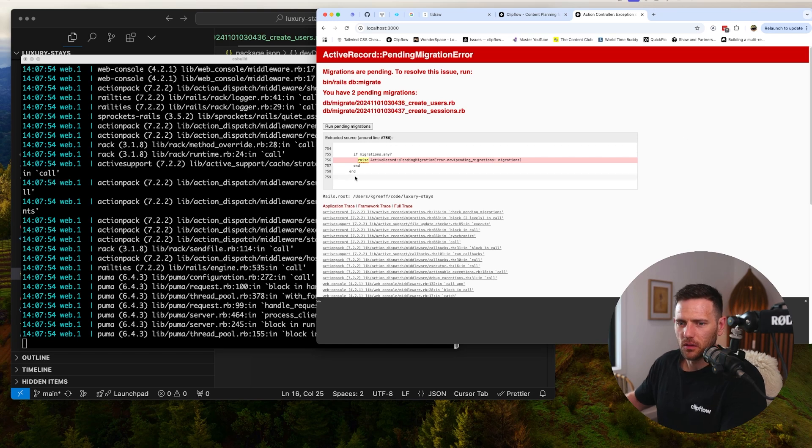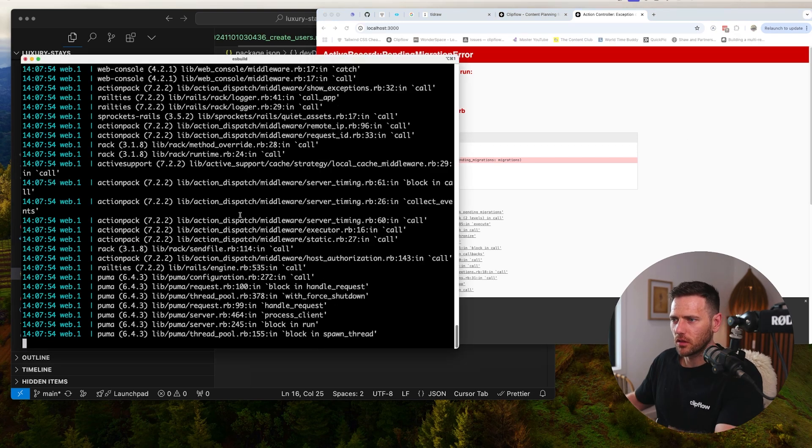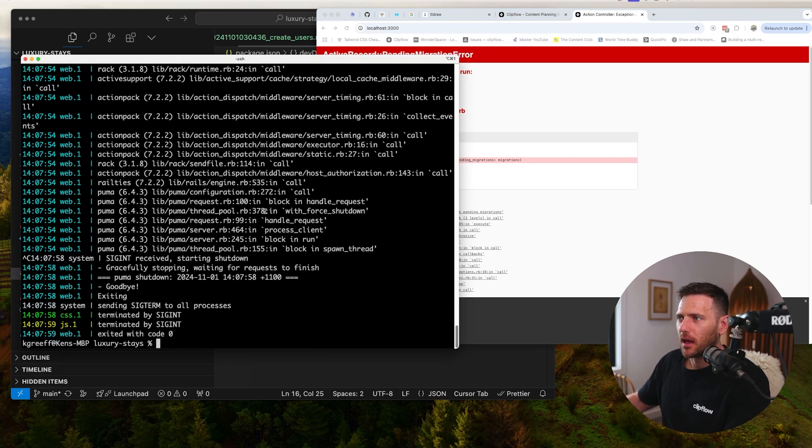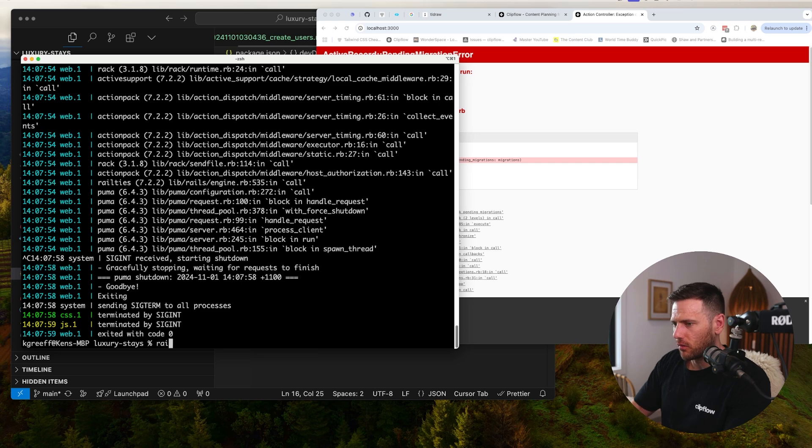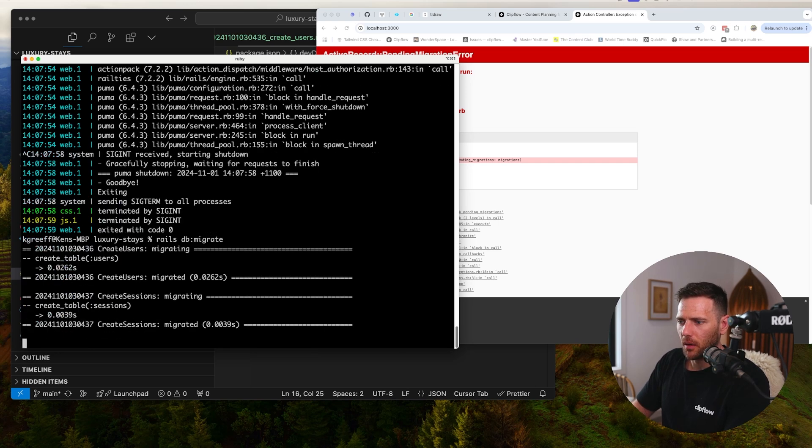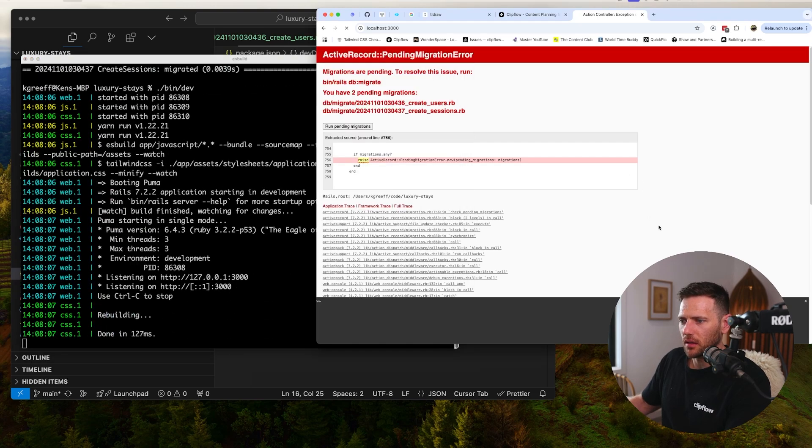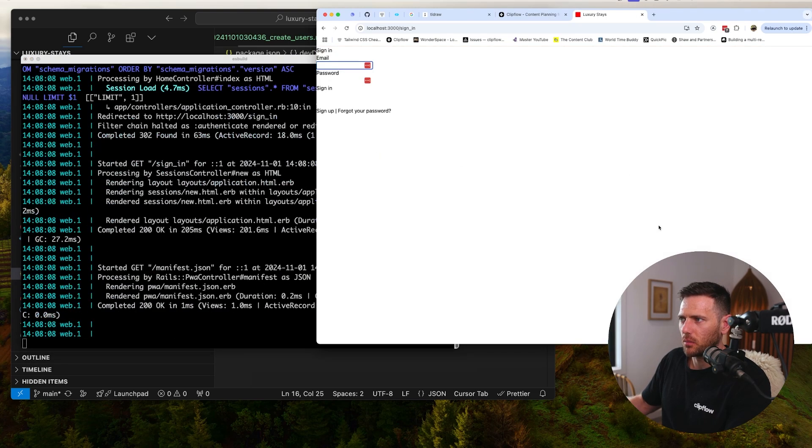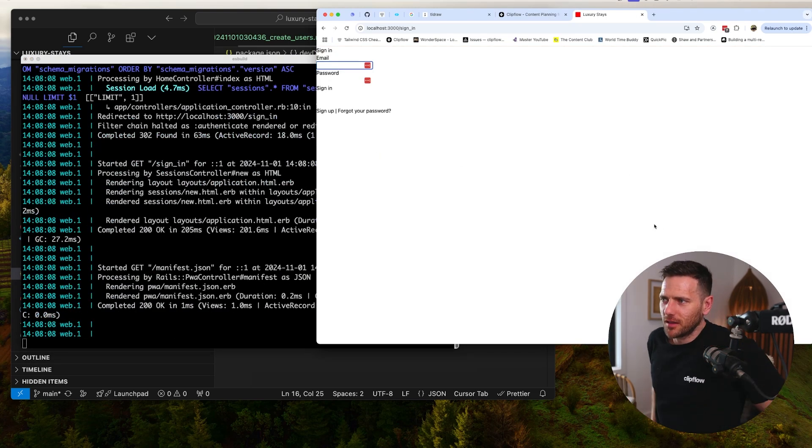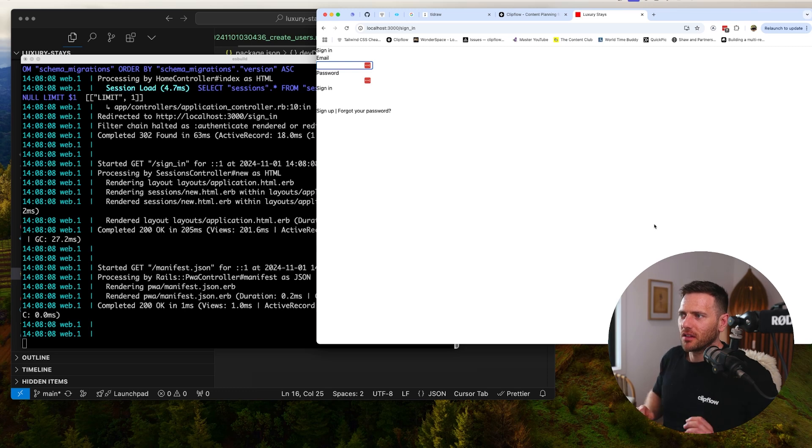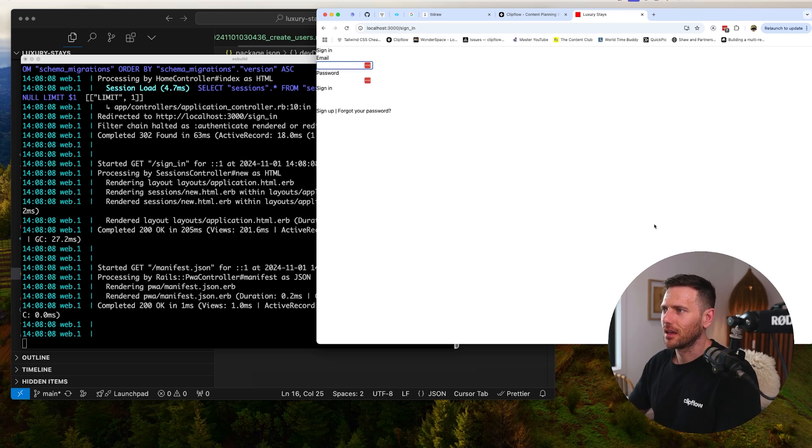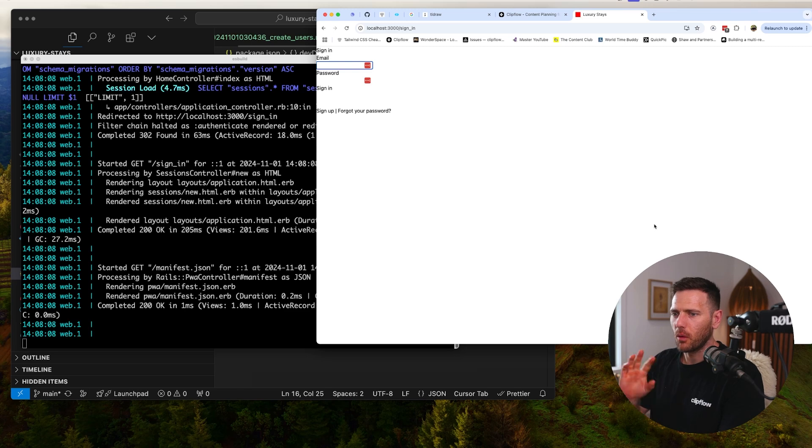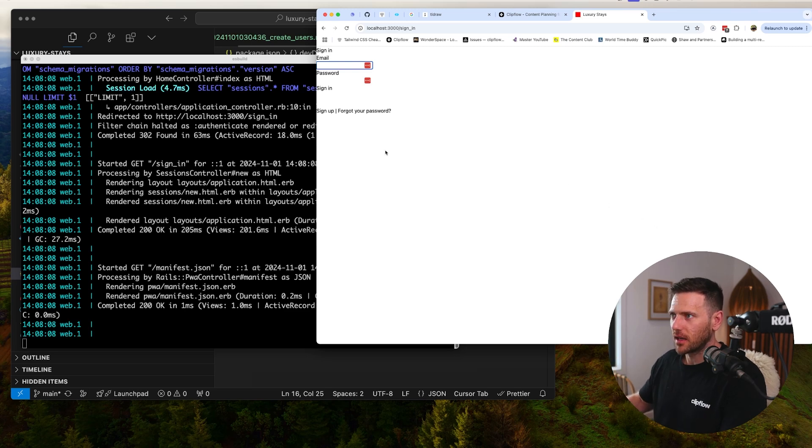Now if we run bin dev we should be good. We just need to run rails db:migrate because we've got those two new models there for us. Now let's see again - boom, there we go. Look at that, we've got an app sign-in, password, sign-up, forgot password. Excellent, so we can actually start creating users now. But we're not going to worry about that because we're still in the setup phase.